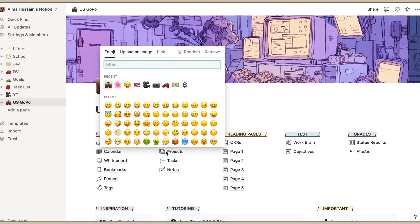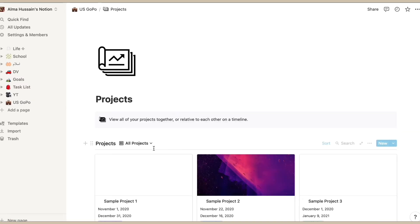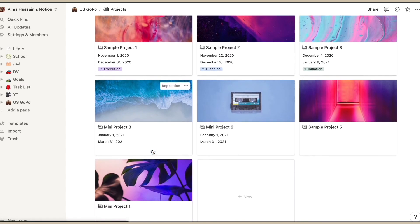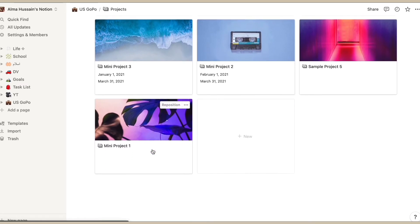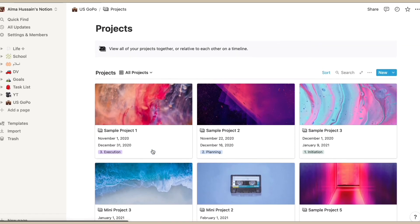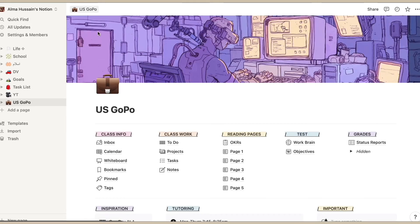Next thing is projects, so Notion allows you to again make these dashboards or these small little cards, and you can of course add pictures and just make them nice.